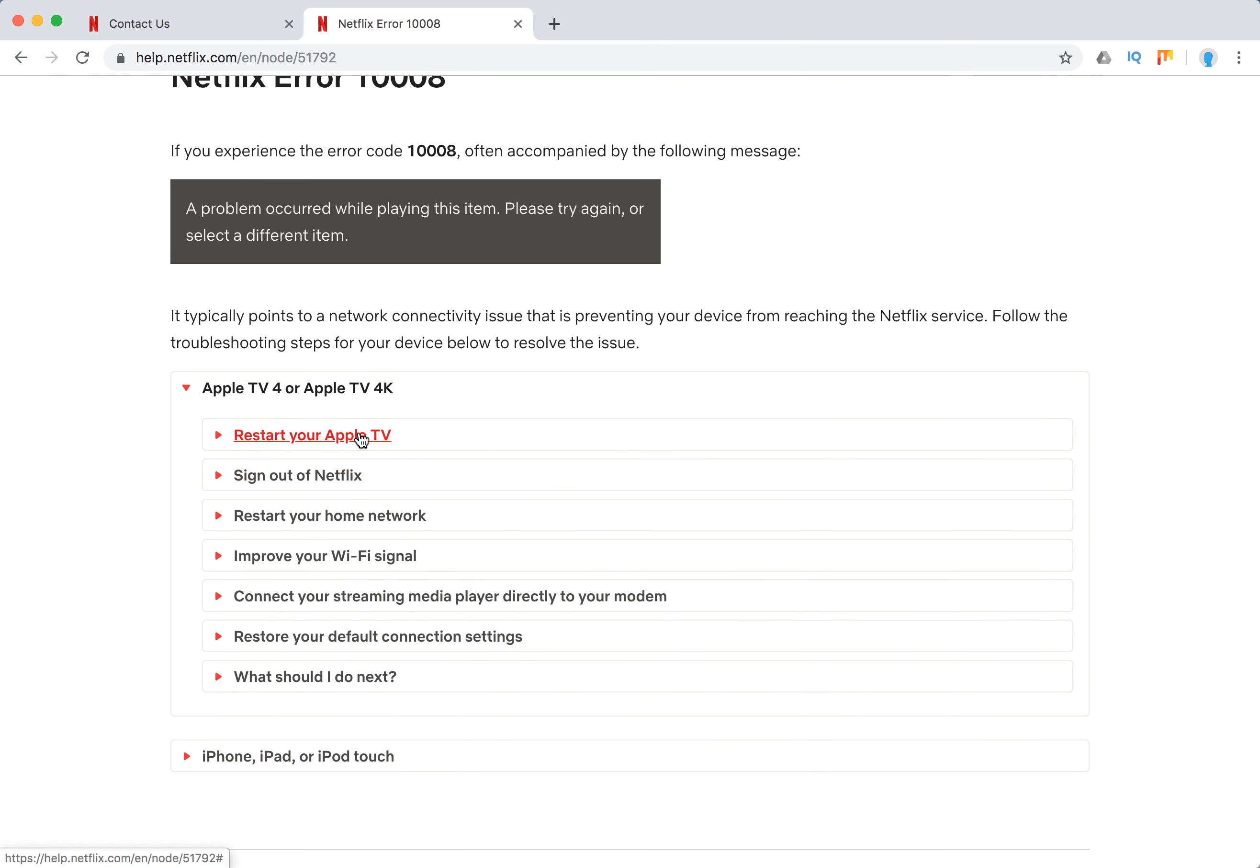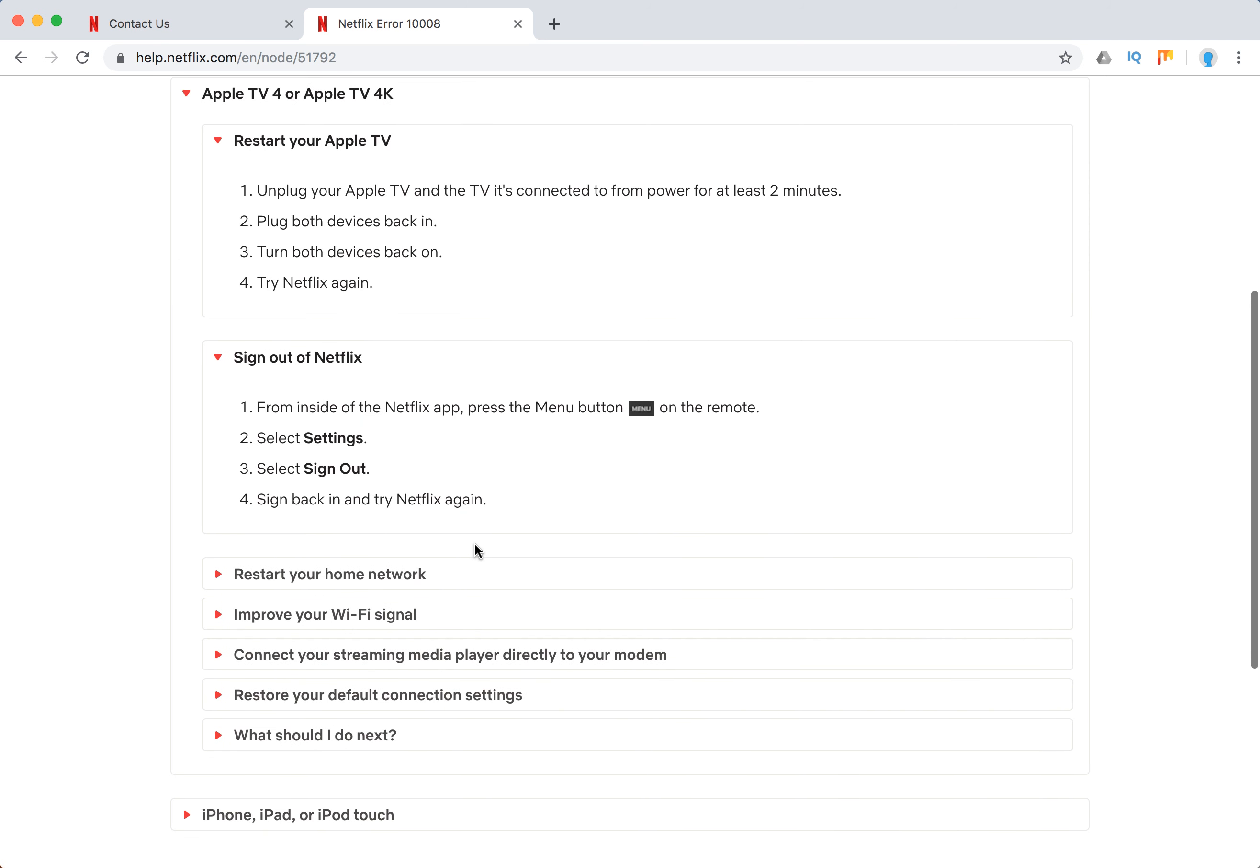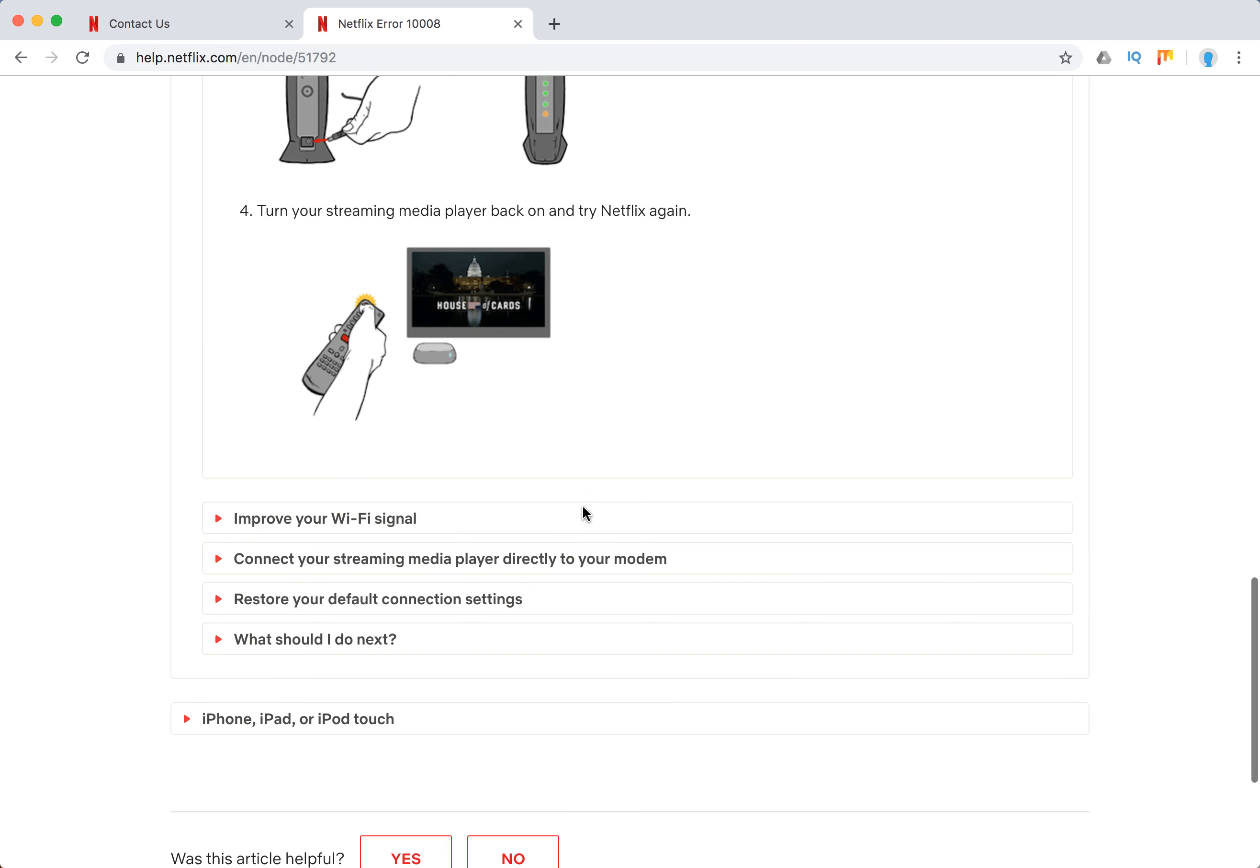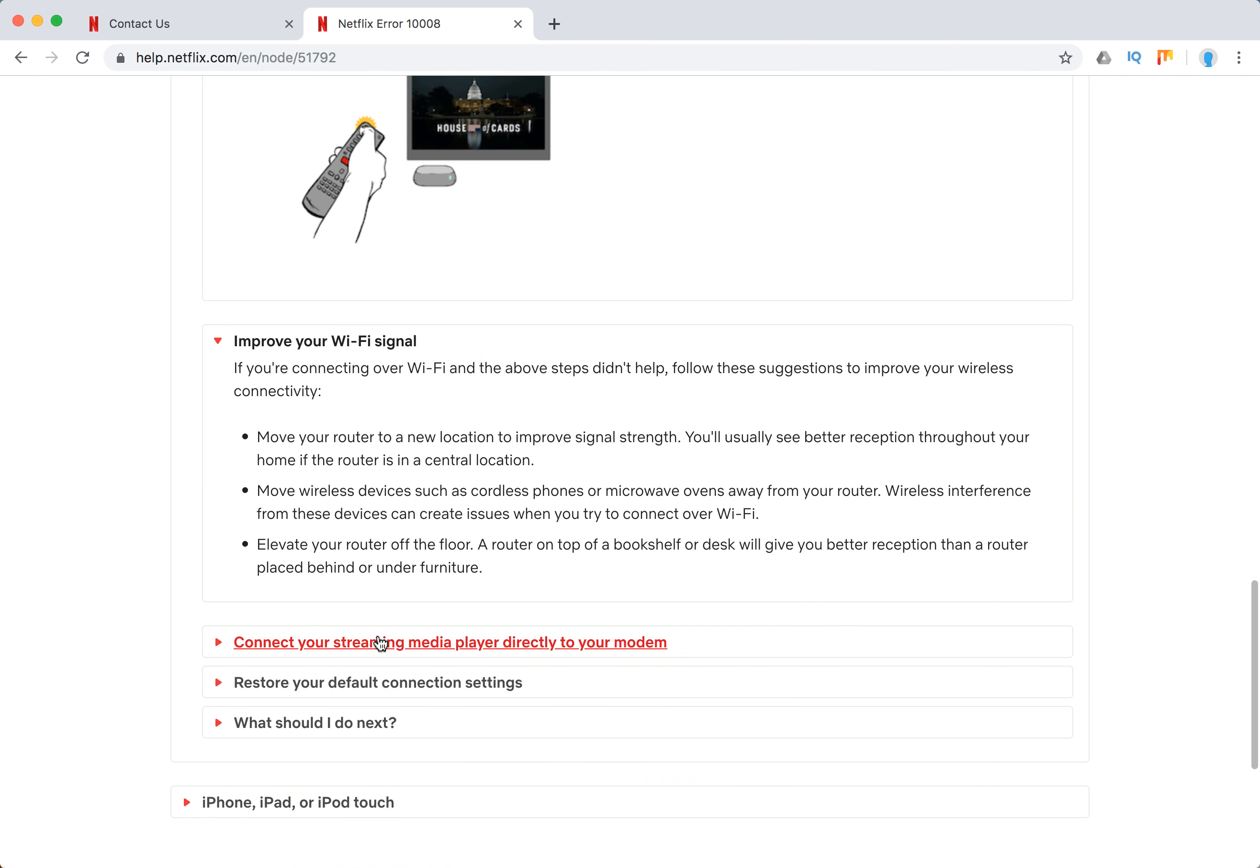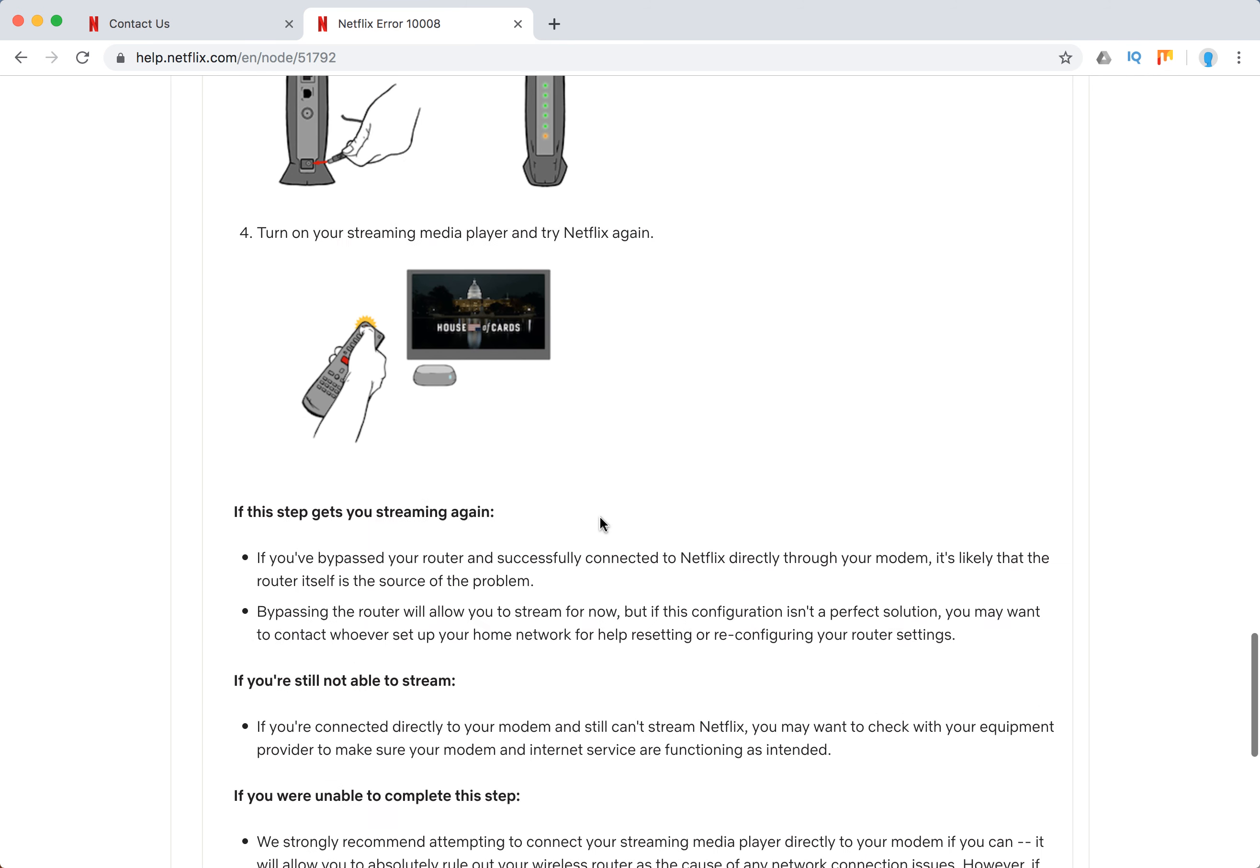So what you need to do with Apple TV: just try to restart it, try to sign out of Netflix, restart your home network, improve your Wi-Fi signal, connect your streaming media player directly to modem.